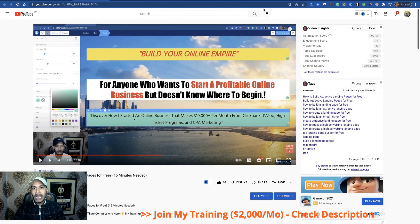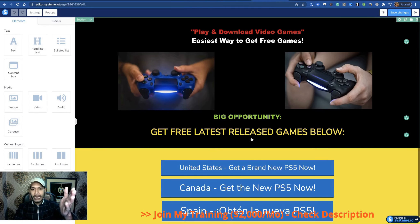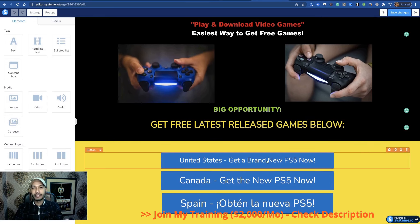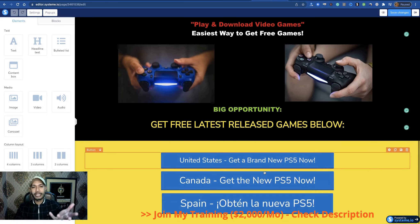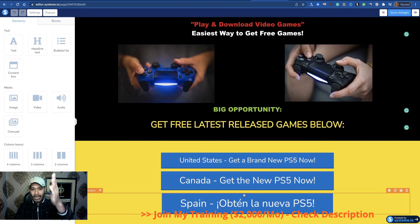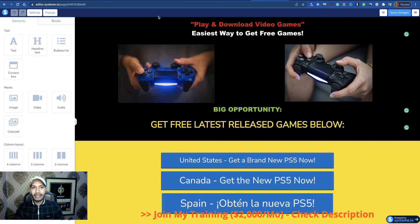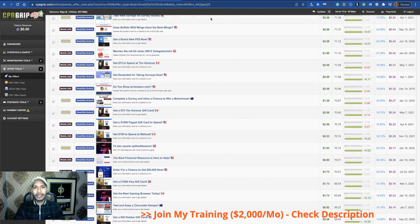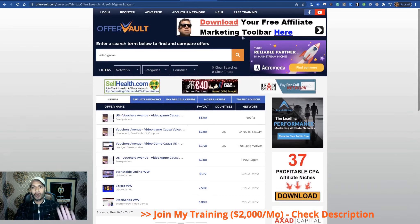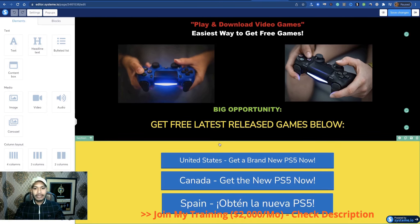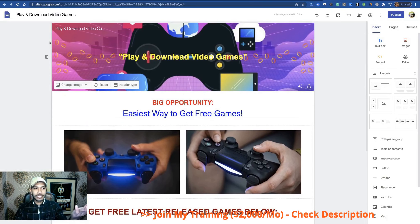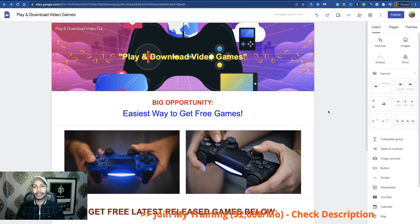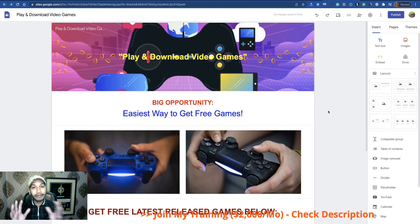You have to build an attention-grabbing landing page because if you use a direct affiliate link, it can be flagged, deleted, or removed. Build the landing page and secretly add offers from many countries — you'll find all the video game related country offers inside CPA Grip. You can also use Offer Vault. Now I'm about to show you the new traffic system — how to get traffic using this new traffic secret.